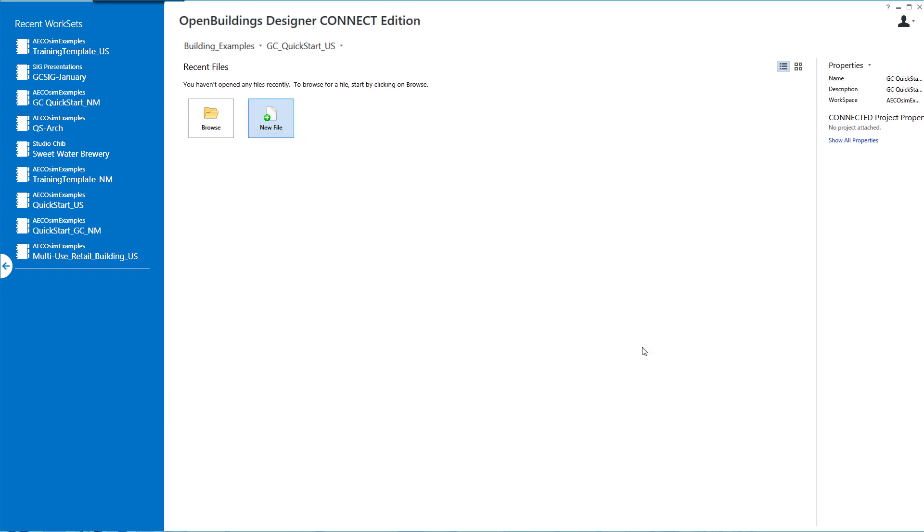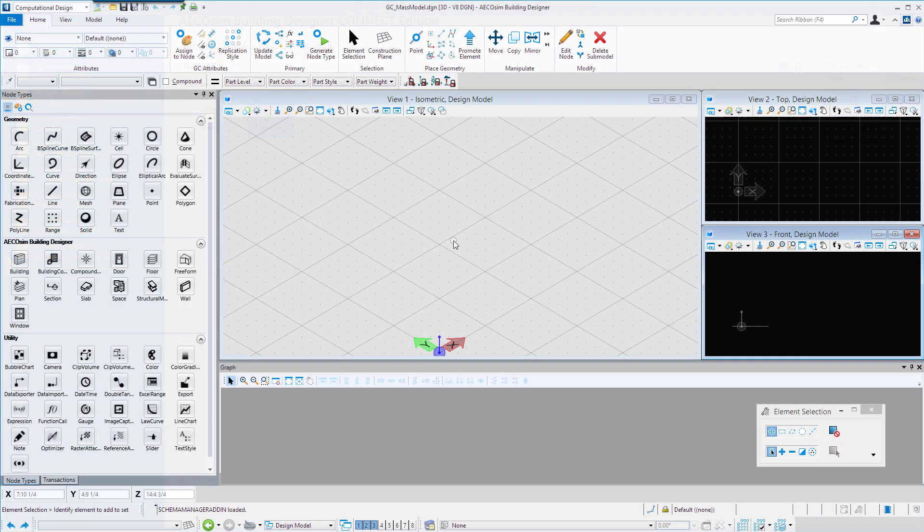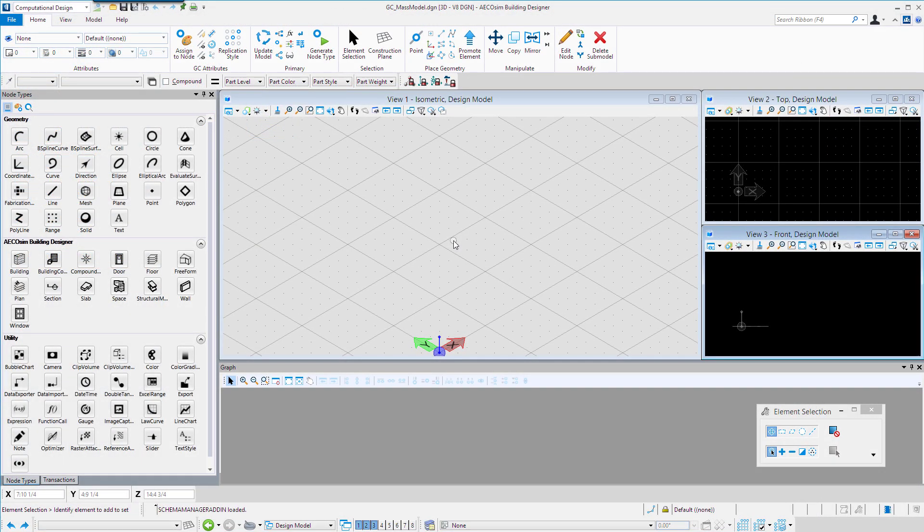Select save and that will then open that DGN file. First let's take a few minutes to review some of the differences to the interface.